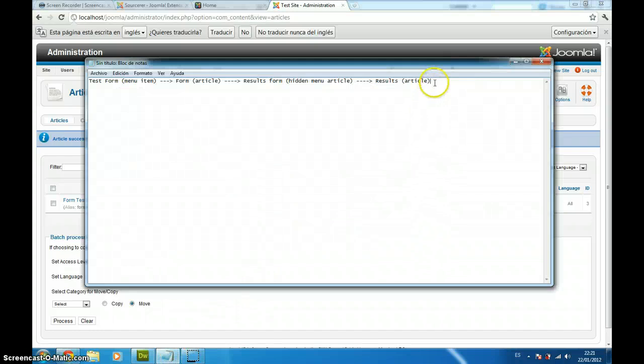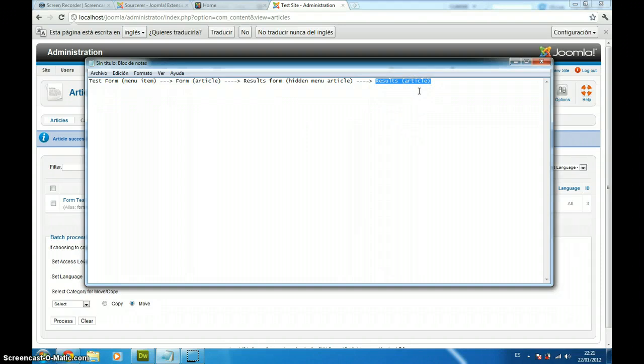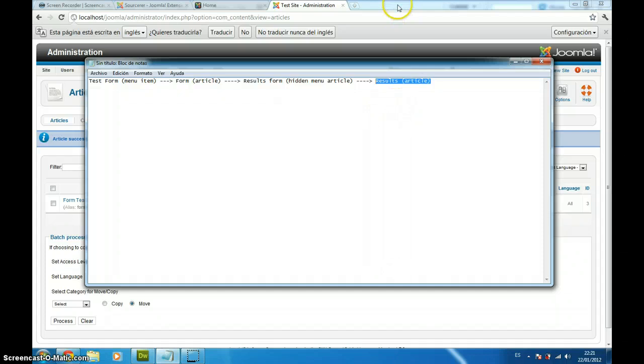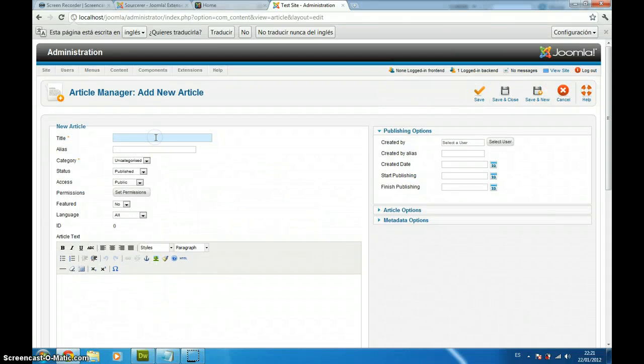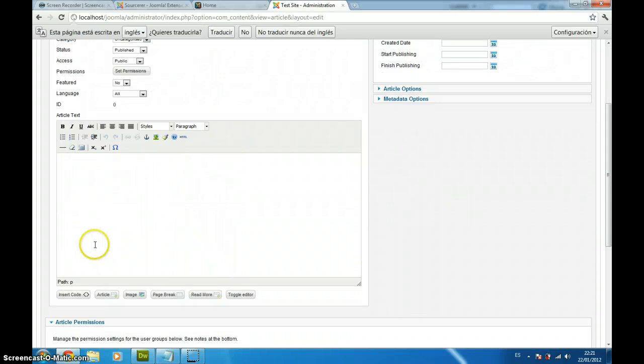Right now what we are going to do is place some PHP code to show both name and age into a Joomla article using PHP. So, we are going to create a form results article. We click here, we are going to call this form results and to launch Sourcerer, we are going to click on the insert code button.